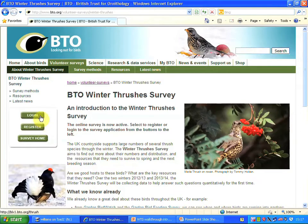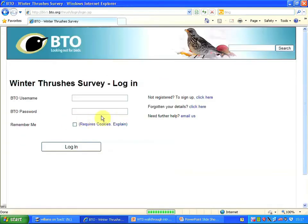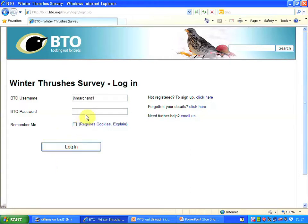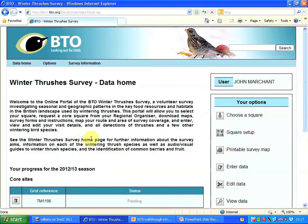I'm registered already, so I'm just going to log in. I'm typing my username and my password, and pressing login.